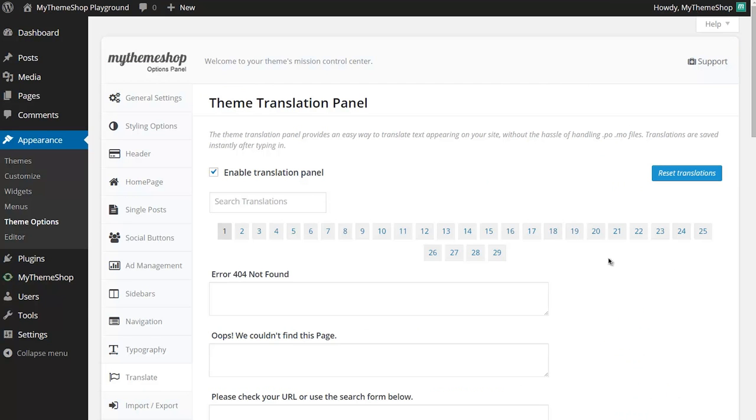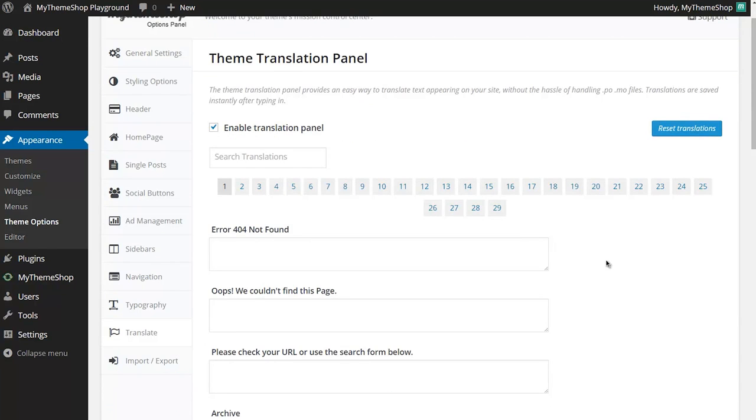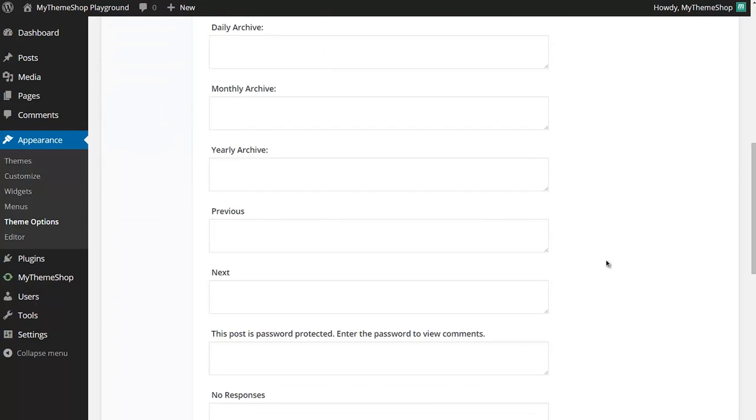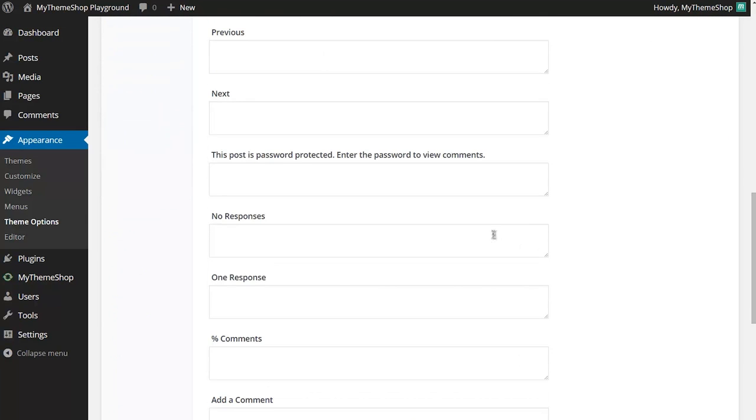Now, the theme translation panel isn't just limited to translations. You can also use it to change any of the text on your website. For example, you might like to change the text that says "add a comment" to "your feedback please," or say for this one, "this post is password protected, enter the password to view comments," you might like to change that to "please log in in order to view these comments," and so on and so forth.